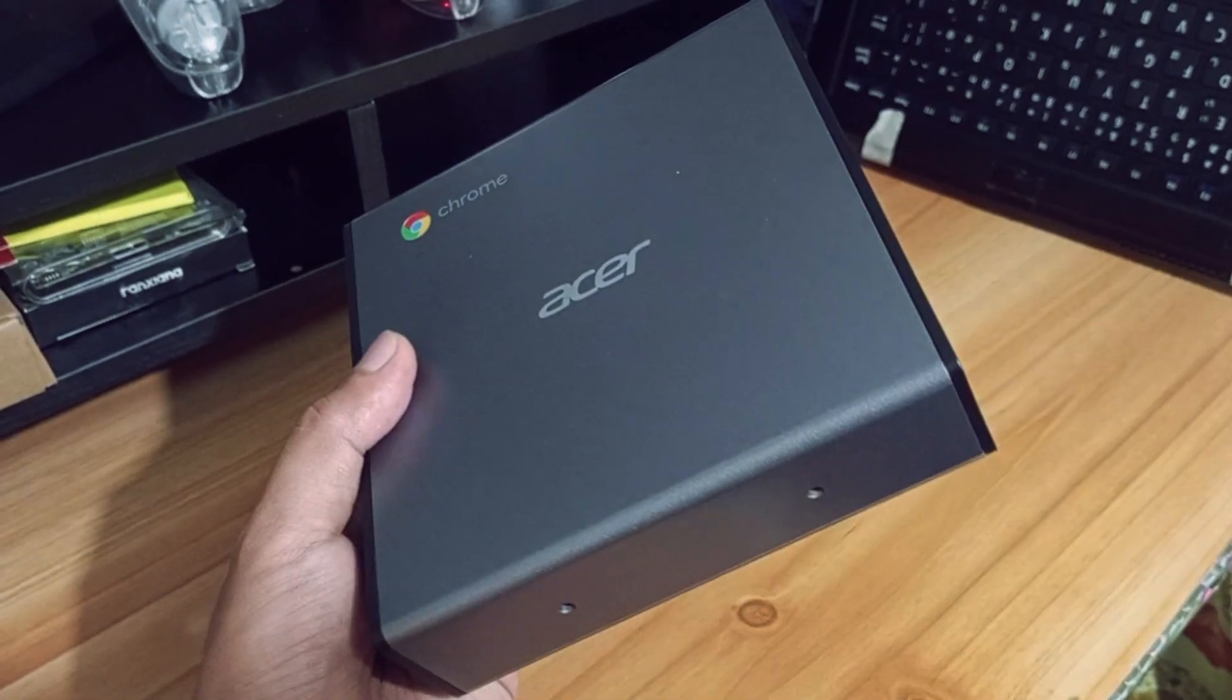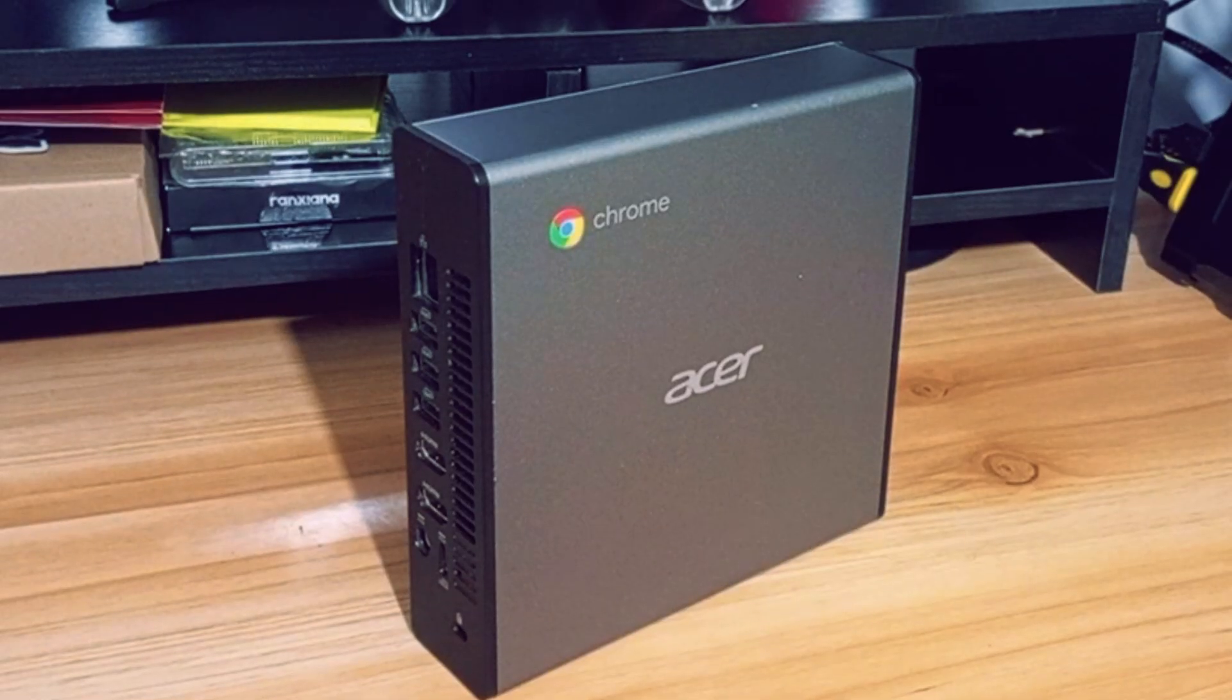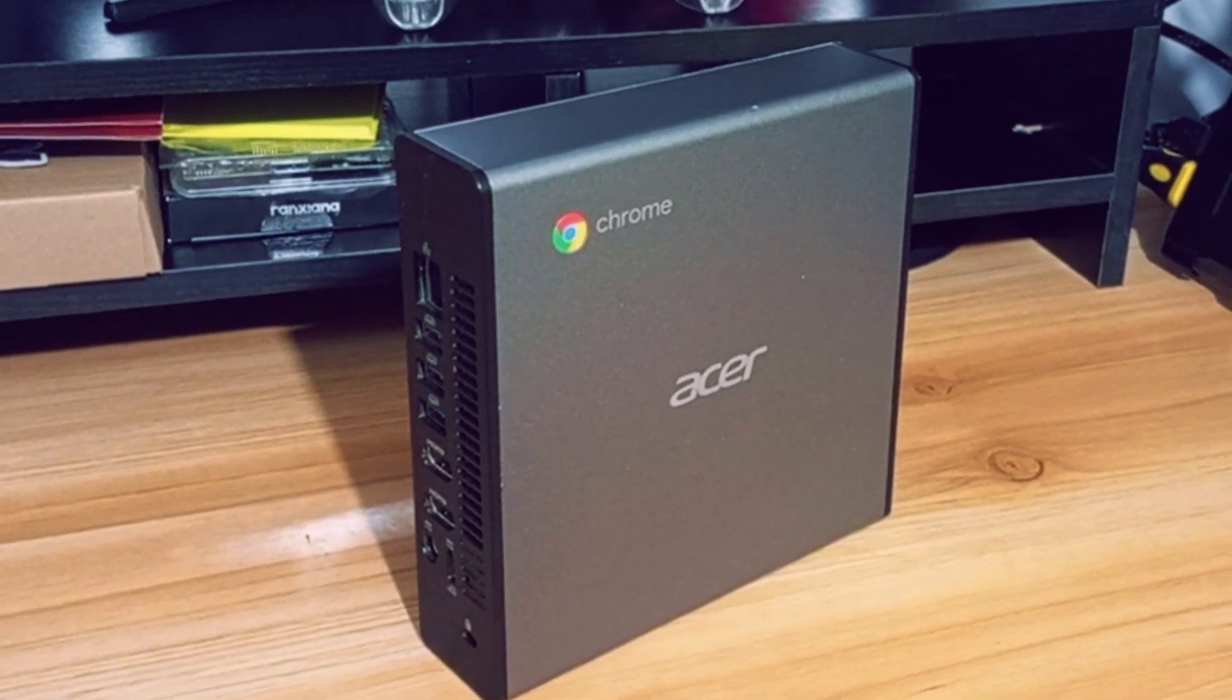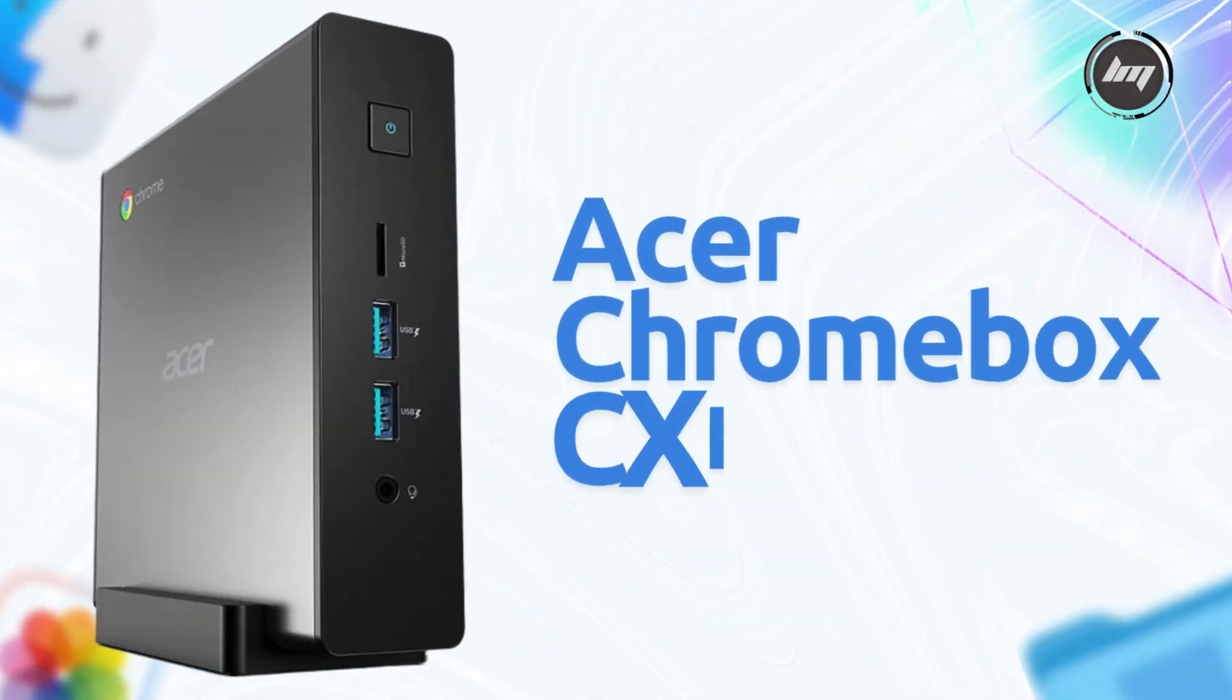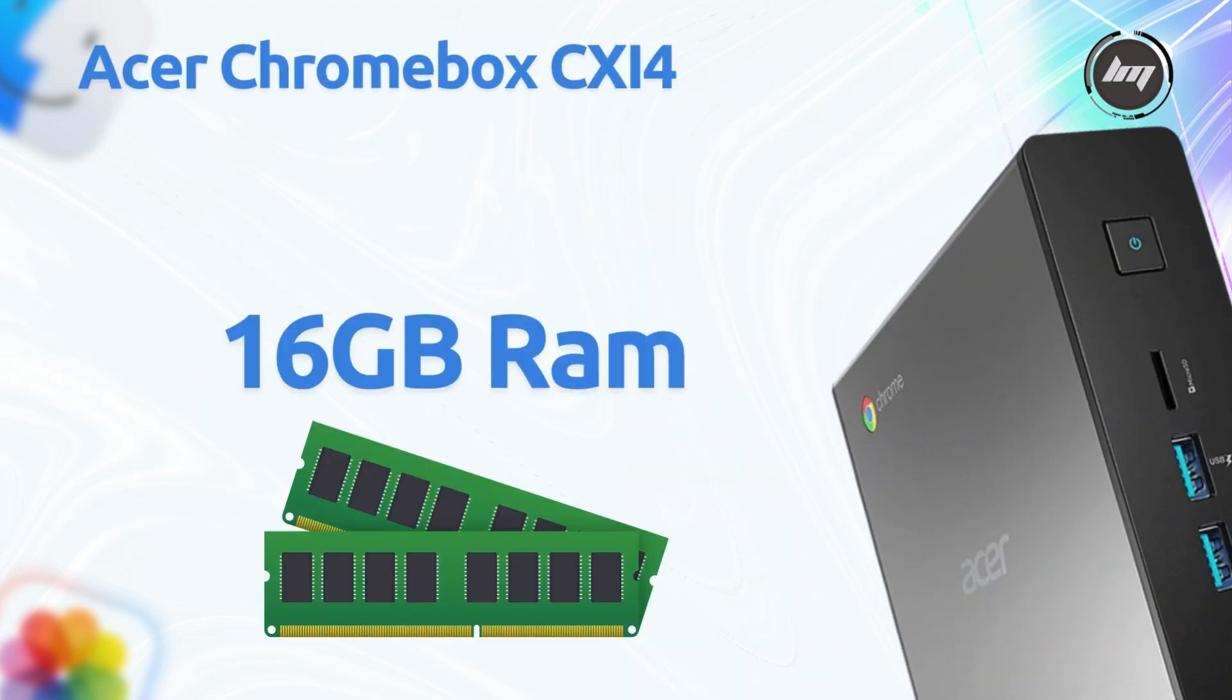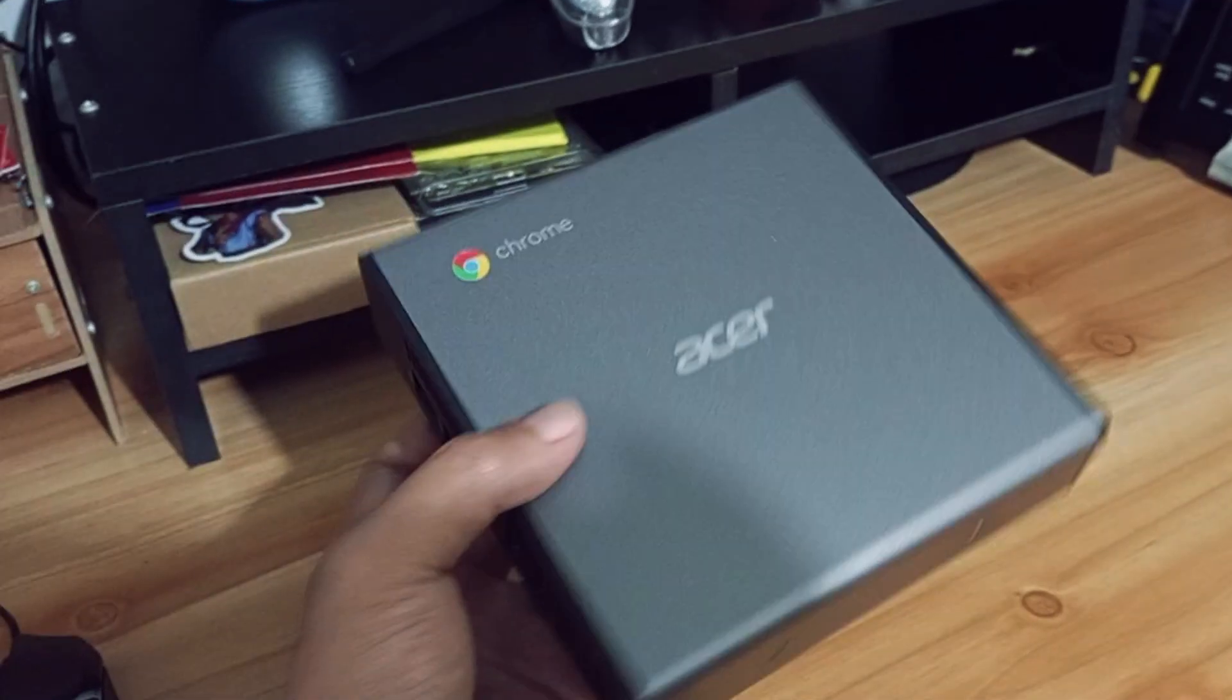I've been scouring Facebook Marketplace for a budget-friendly computer to turn into a Hackintosh, and there's no shortage of mini PCs out there. But one listing stopped me in my tracks. An Acer CXI4 Chromebox. This little guy was packing some serious heat for the price. A 10th gen Intel Core i7, 16GB of DDR4 RAM, a 128GB NVMe SSD, and even an Intel Wi-Fi 6 AX201 card.